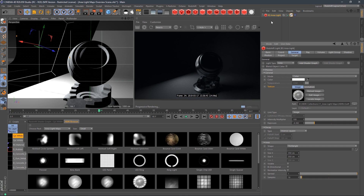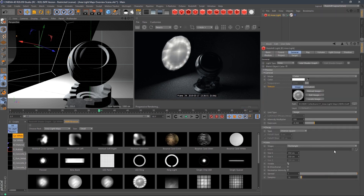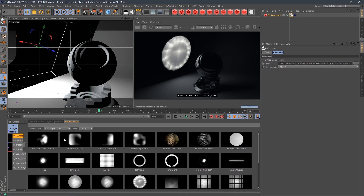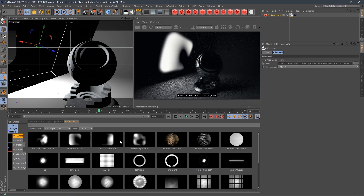We can't see anything, so we need to select our area light in Redshift and make this light visible. Boom, there we go. Double click the tag to open up the HDI browser — I already have it open down here. And now we can just start to flip through all the different cool maps.